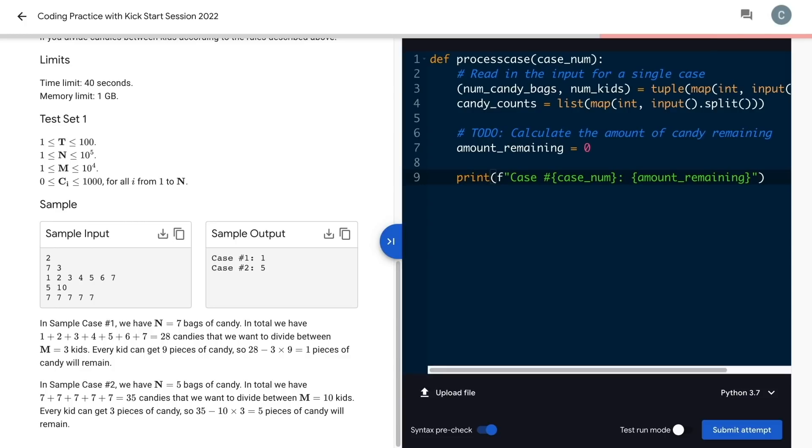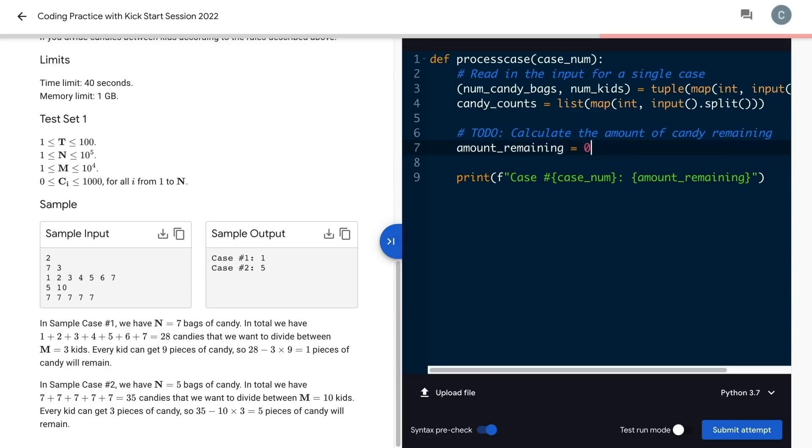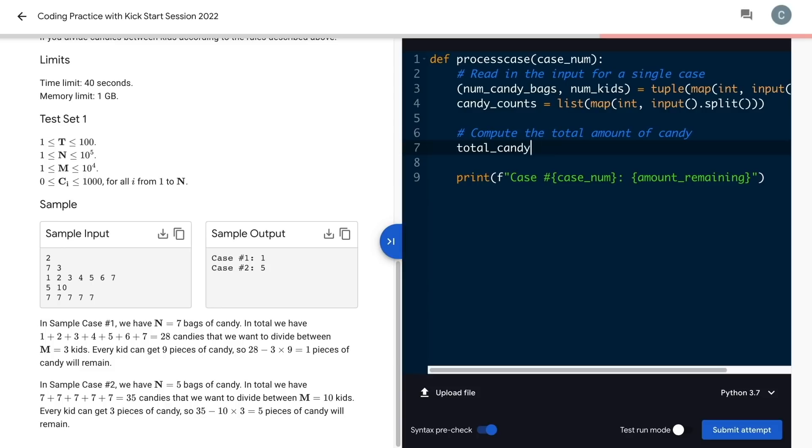Now that I've got input and output figured out, it's time for the actual computation work. In our case, we need to sum up all the candy bags to get the total number of pieces of candy.